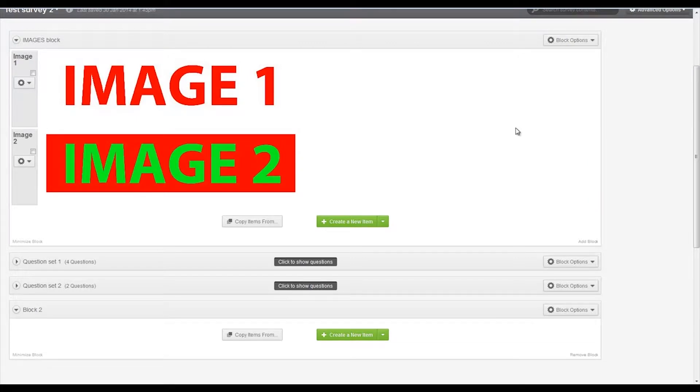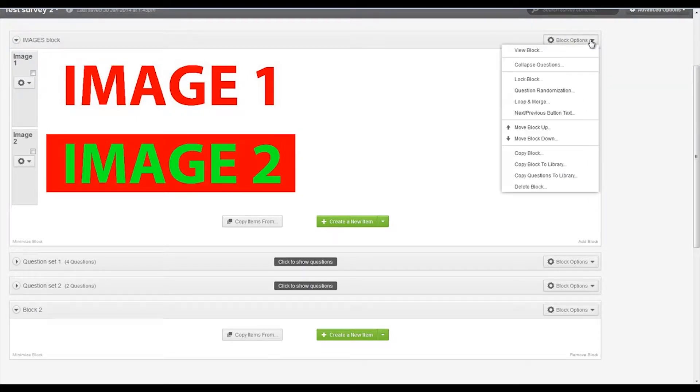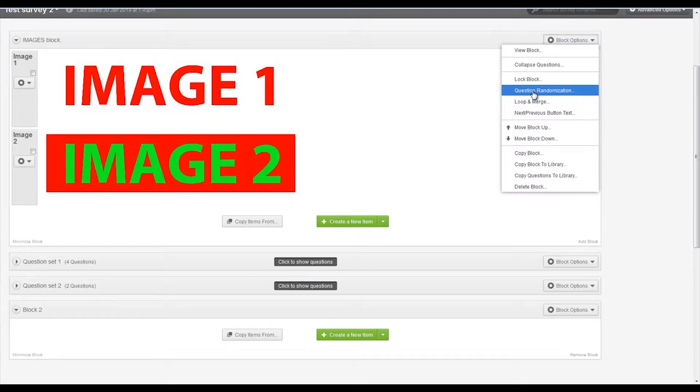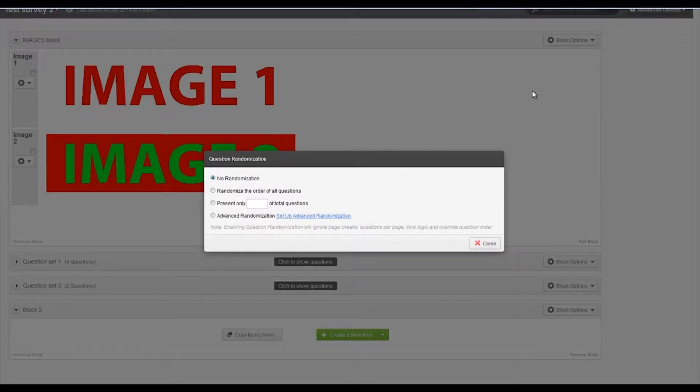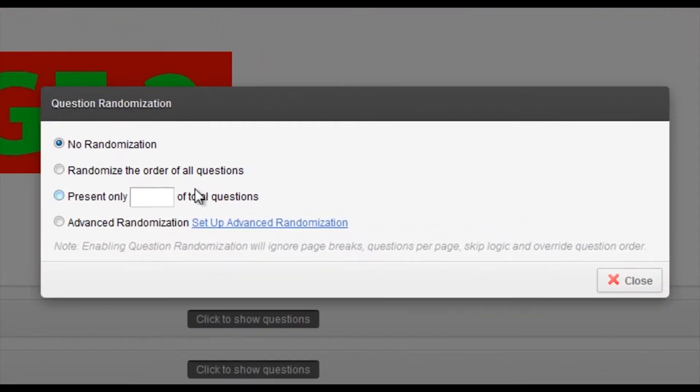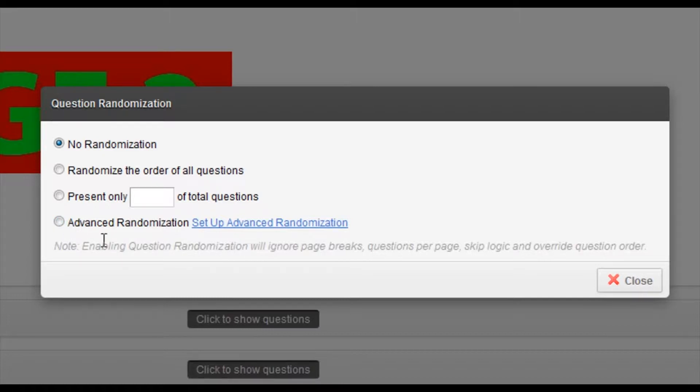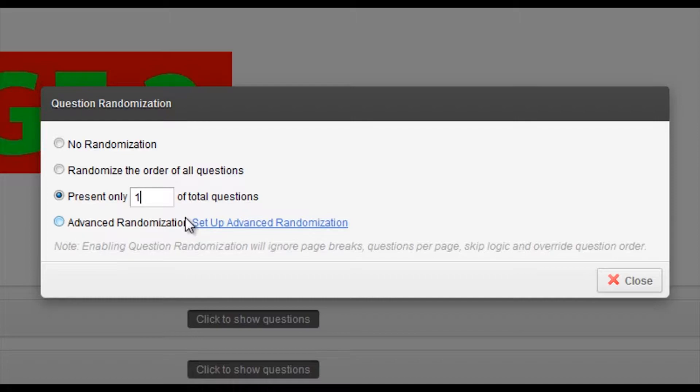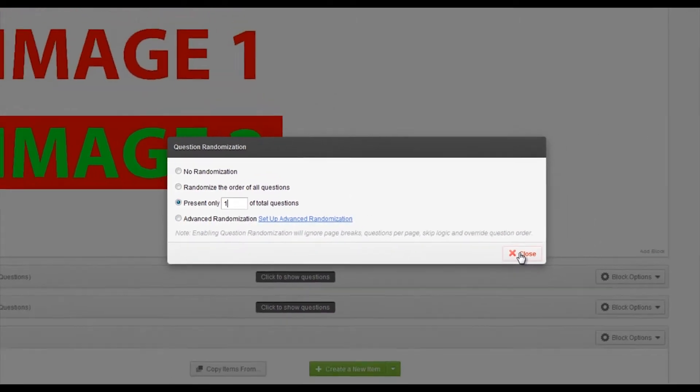So it's very simple. What we do is we just go to block options and question randomization and then we have different options here. So in this instance I just want participants to be presented with either one or other of the images. So I'm going to click on this box here which says present only one of the total questions.